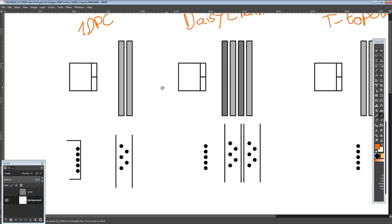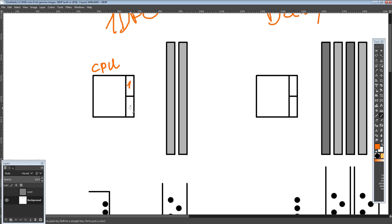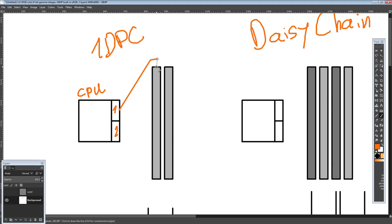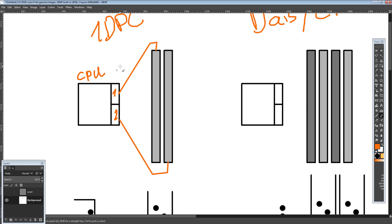Let's start with one DIMM per channel. It's very simple — we have our CPU, and we have channel one and channel two. We just connect channel one to DIMM slot one, and then channel two would go to DIMM slot two. That's the idea behind one DIMM per channel — you just do a direct connection to your first DIMM slot and don't need to worry about anything.